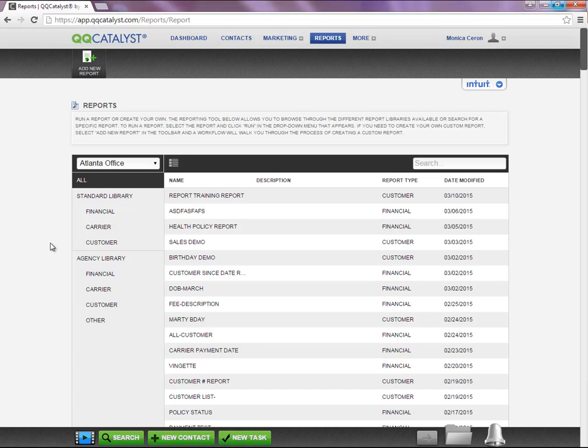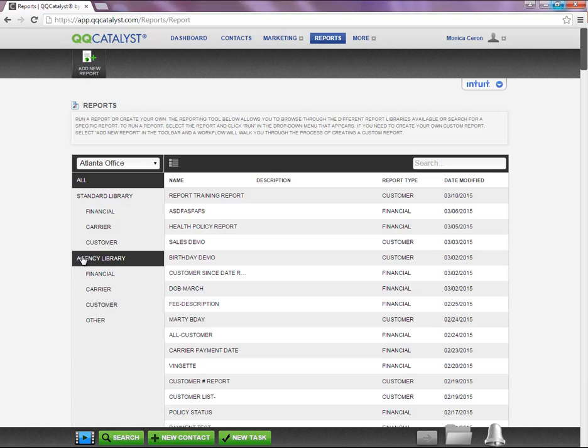Welcome to Kiki Catalyst. Let's review how to create a report in the system. Keep in mind, any report you create will be stored under the Agency Library.